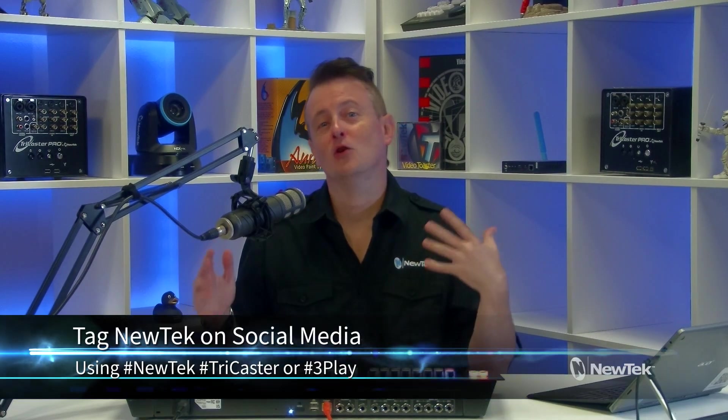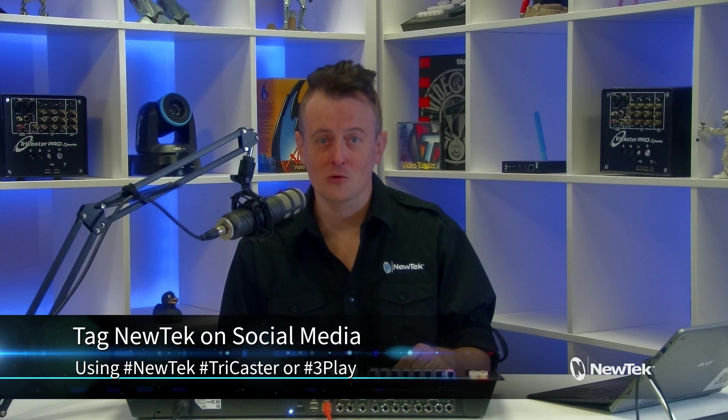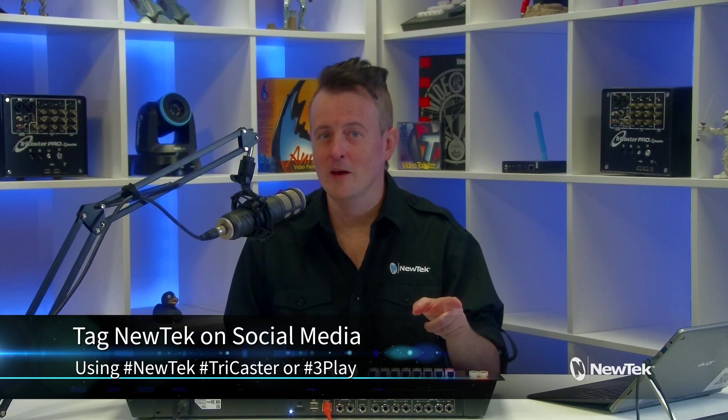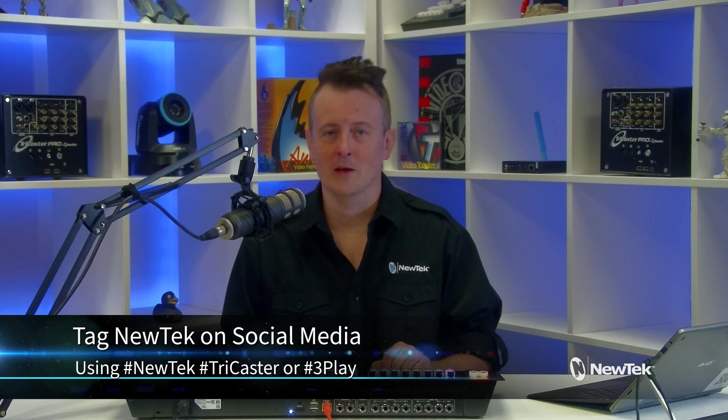And as always, if you're working with NewTek products on social media, make sure that you tag us using the hashtags NewTek, TriCaster, or 3Play. We love seeing what you're working on. Thanks again for watching, and I'll see you again real soon for another episode of Tuesday Tutorials.